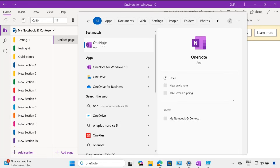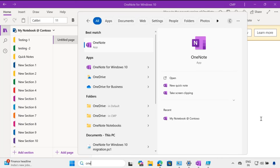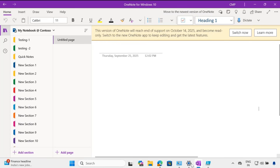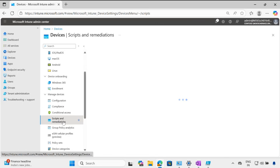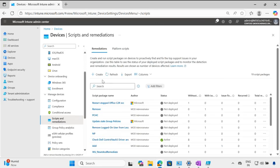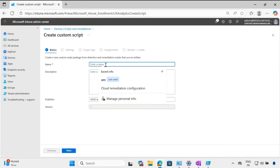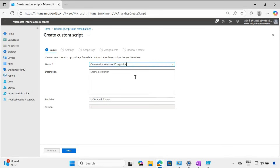In my machine I have both versions of OneNote, and I want to migrate all the notes from OneNote for Windows 10 to OneNote. To do that, we have to create a remediation script in the Intune portal. Let me go to Scripts and Remediation and create a detection script — I'll give it a name: OneNote for Windows 10 Migration.